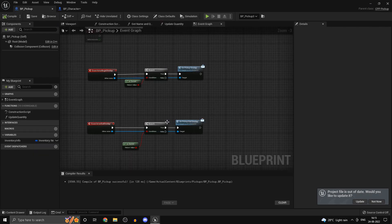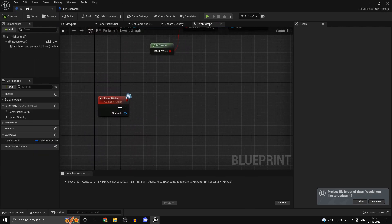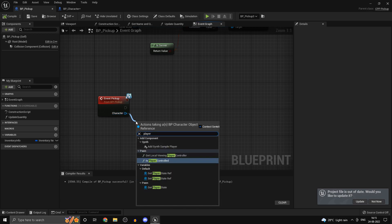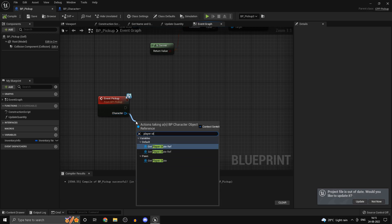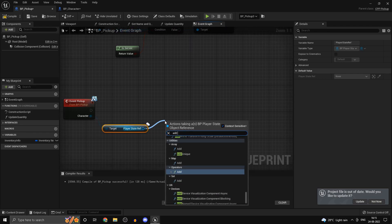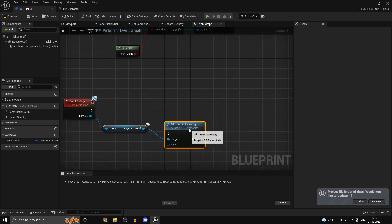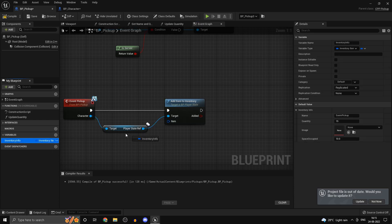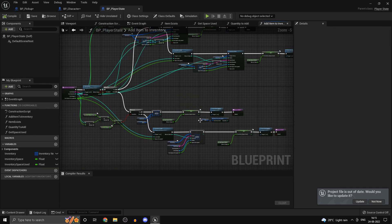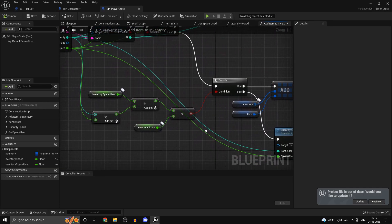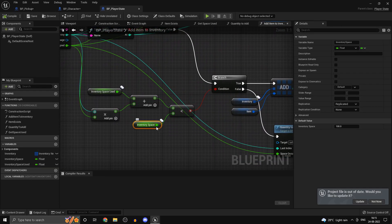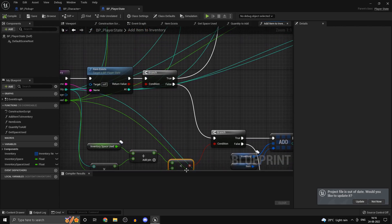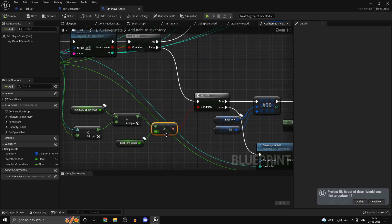Open up your BP pickup and let's set some things up. Now that we have a player state reference, we can get our player state reference and we can call our add item to inventory function. Now the item is going to be this and there is a logical error here I just figured.